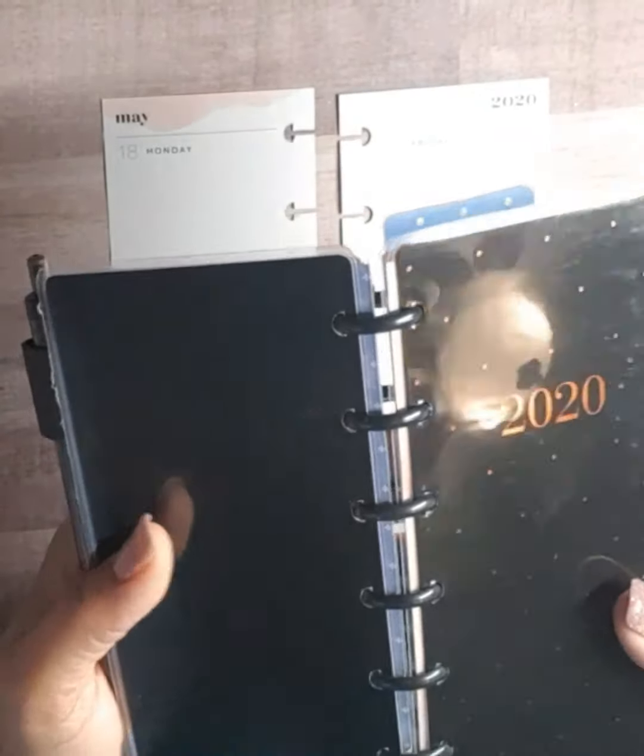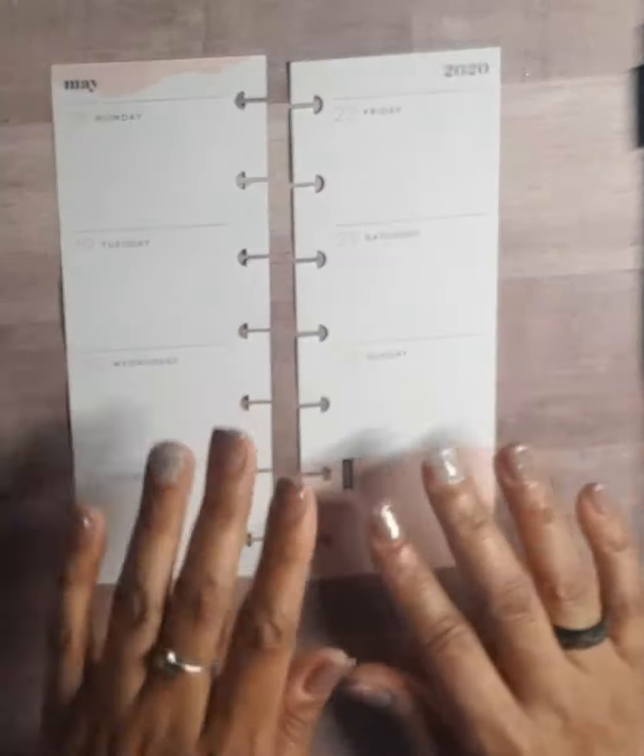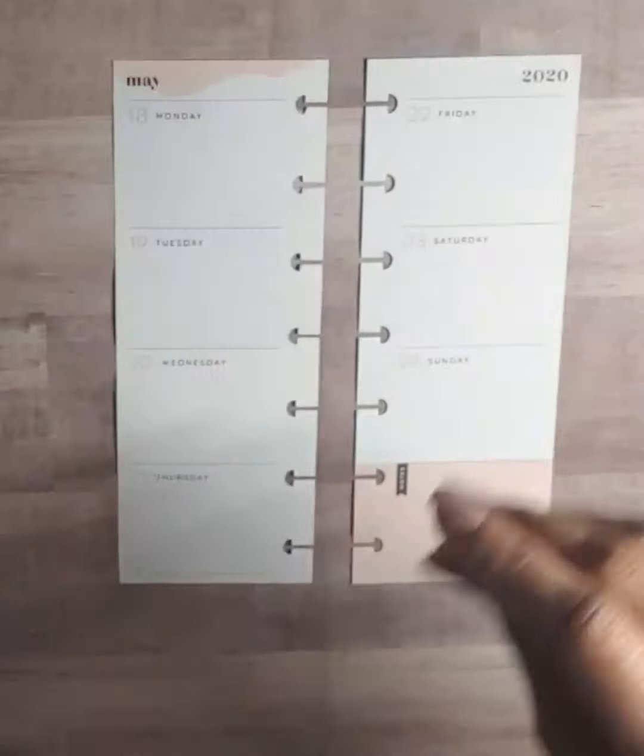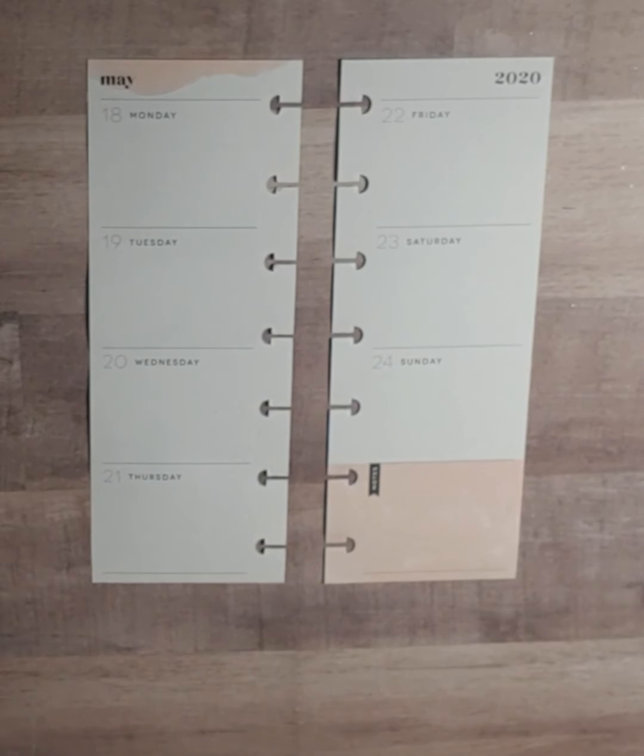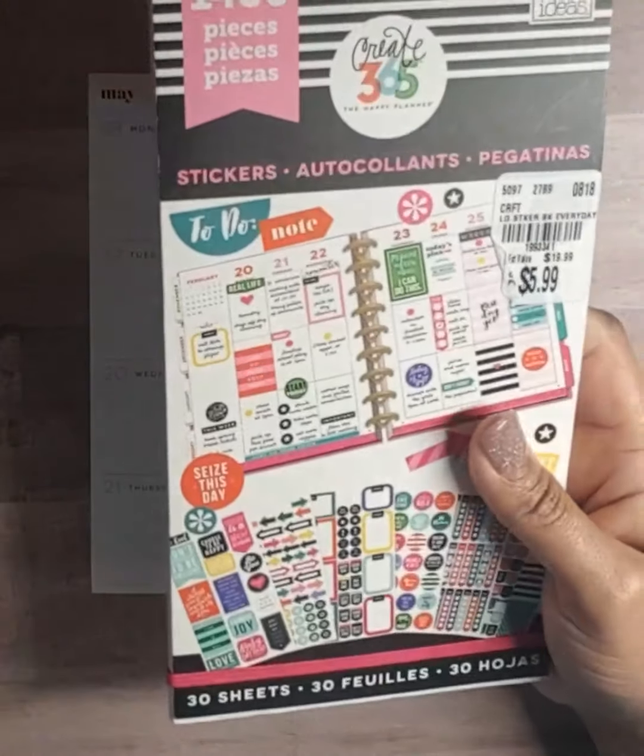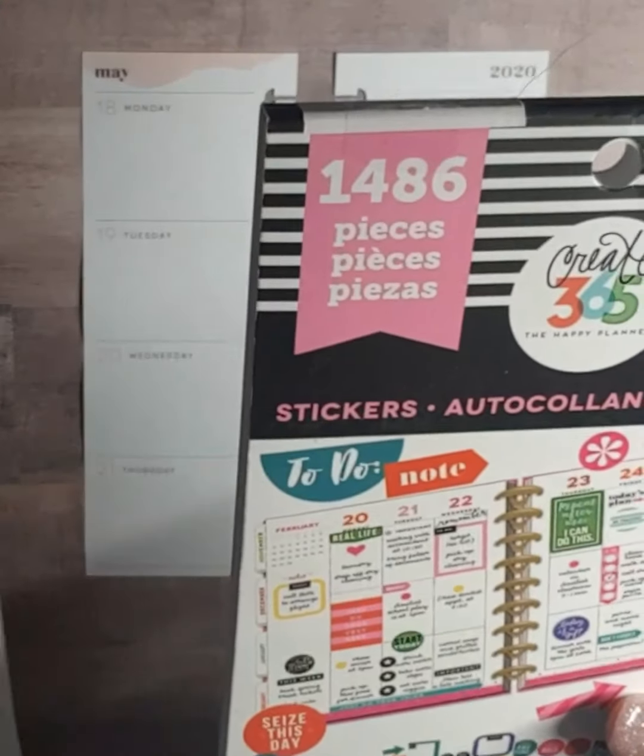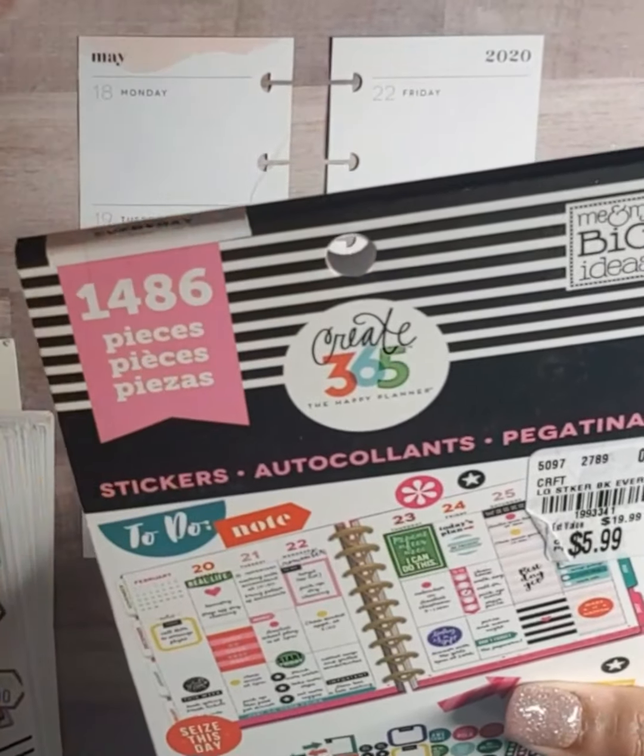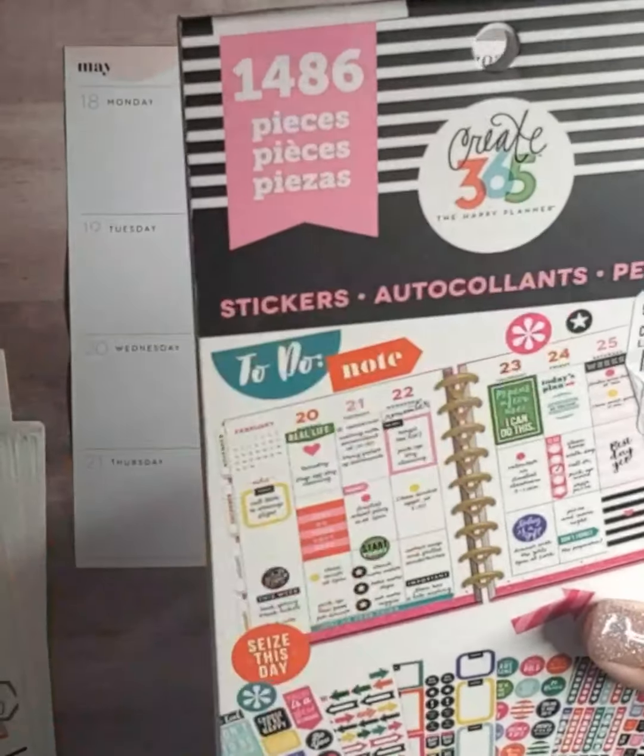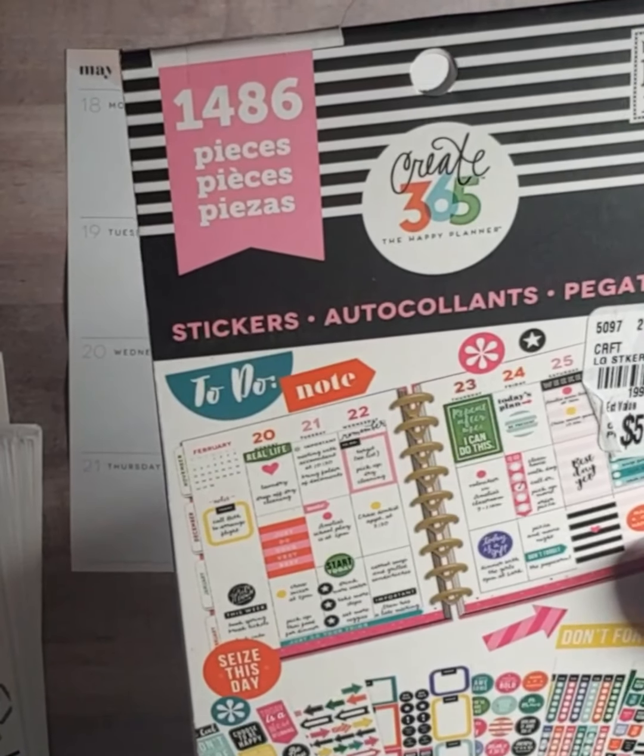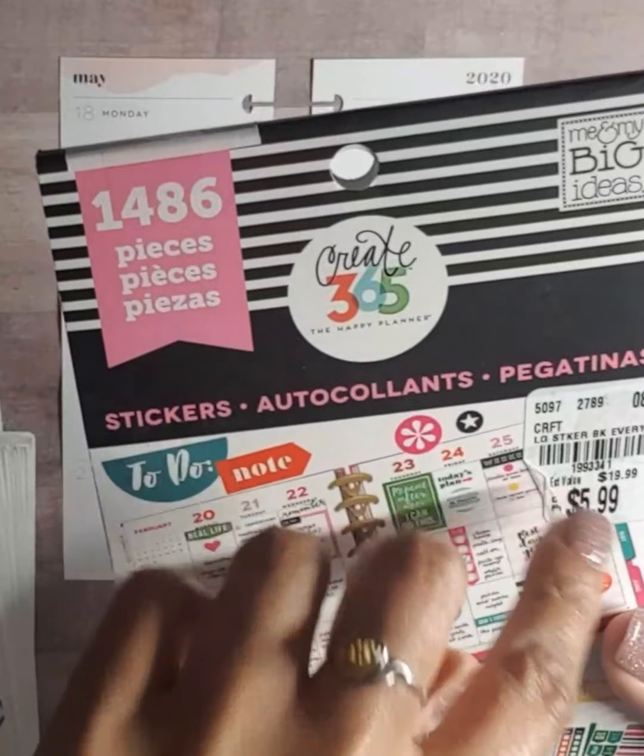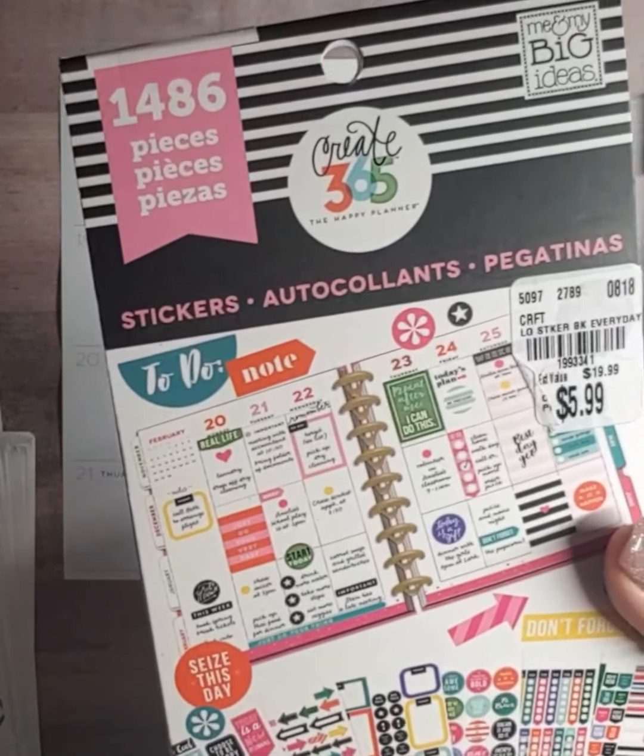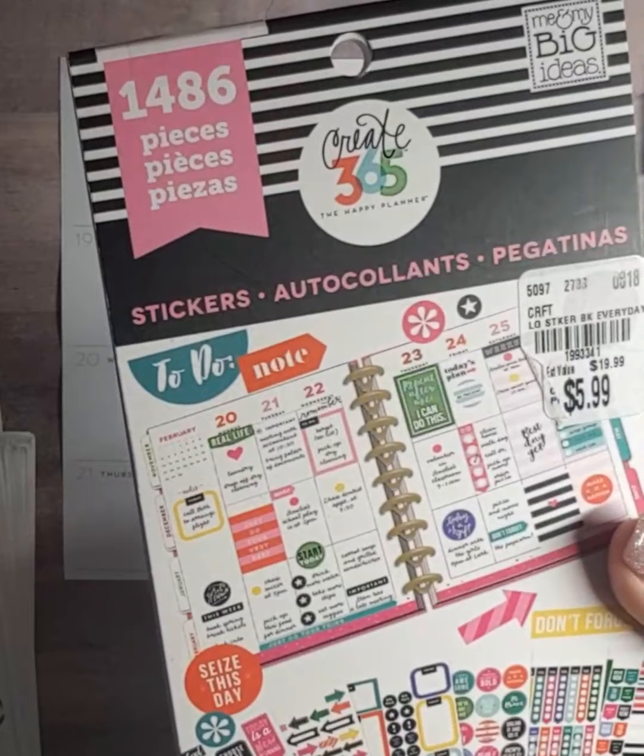I call this my snack size happy planner. It's that little. The book I chose to use is this older happy planner book, the 1486 pieces. It has Create 365 on here. I don't know if they still sell it or not. I got this one from Tuesday Morning for $5.99 a while back.